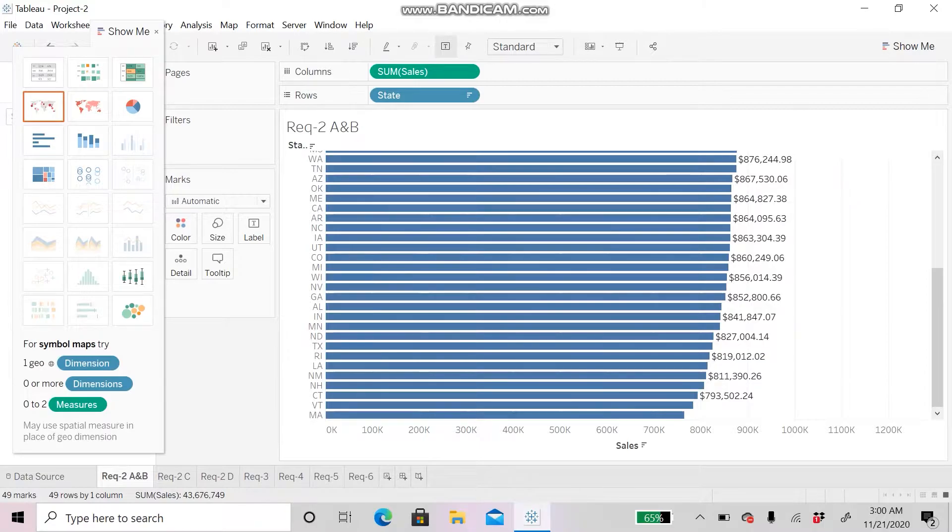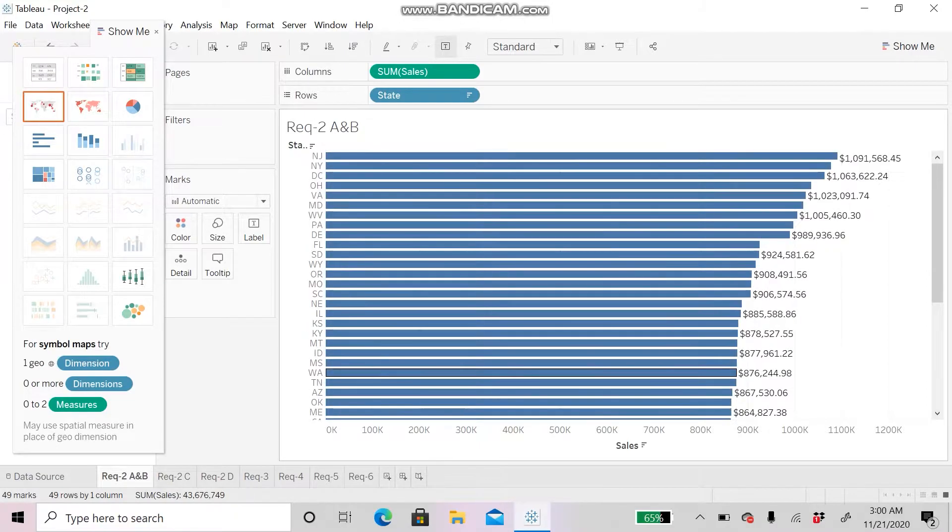For Requirement 2 A and B, we can see the sum of state sales for each region.